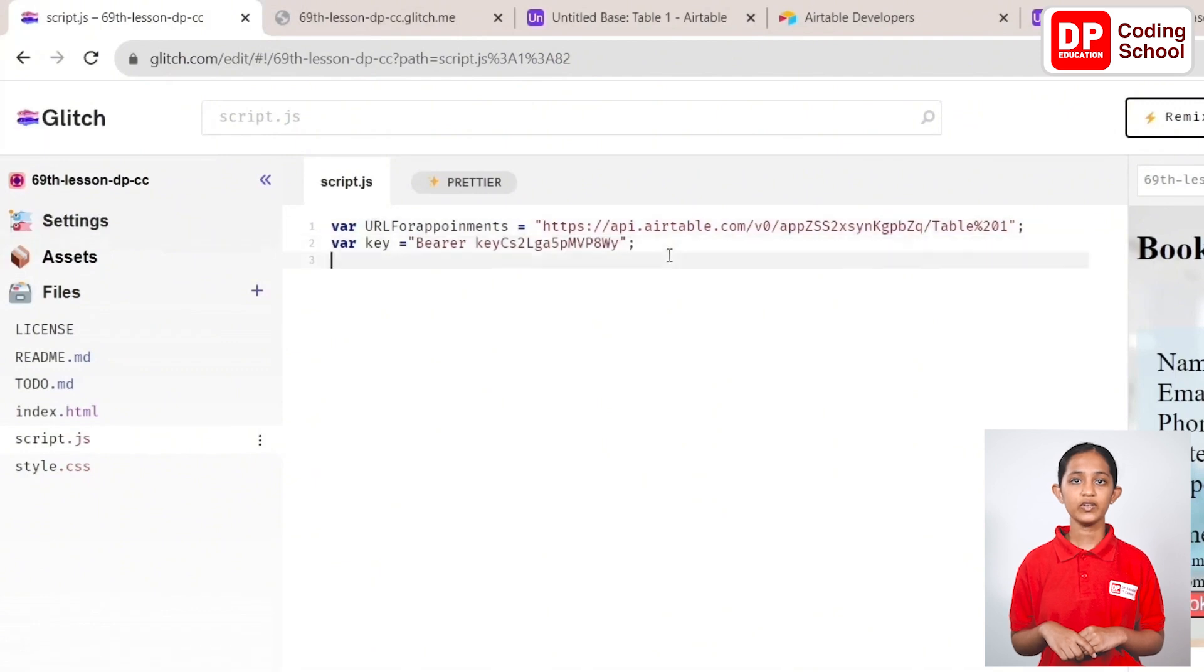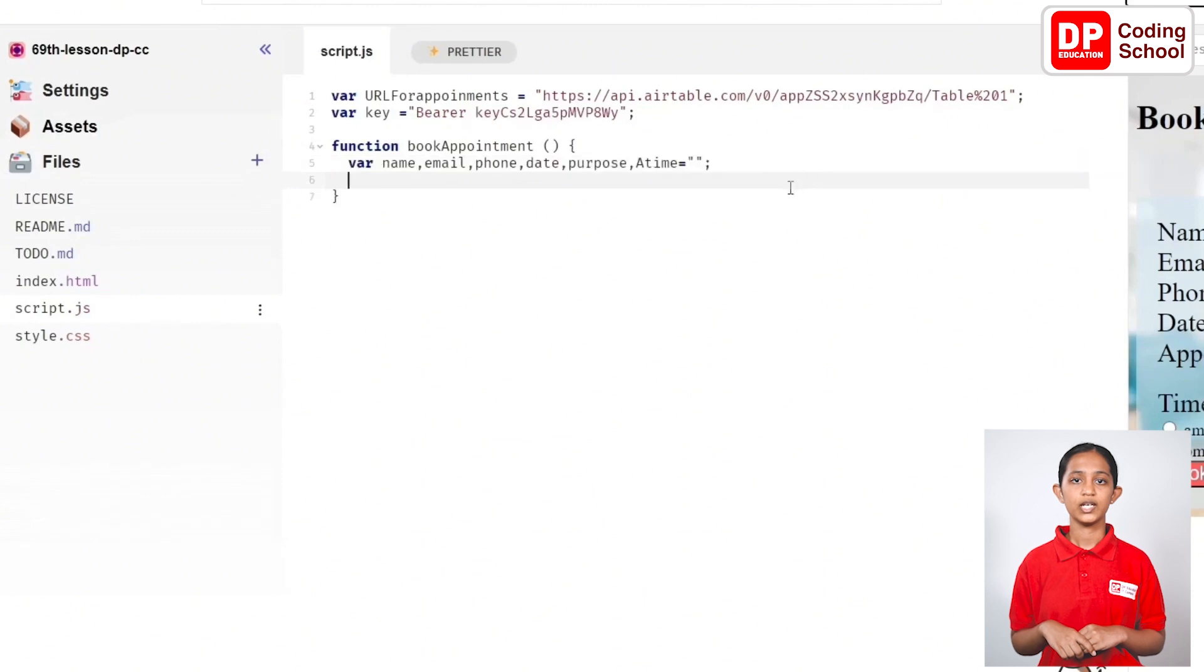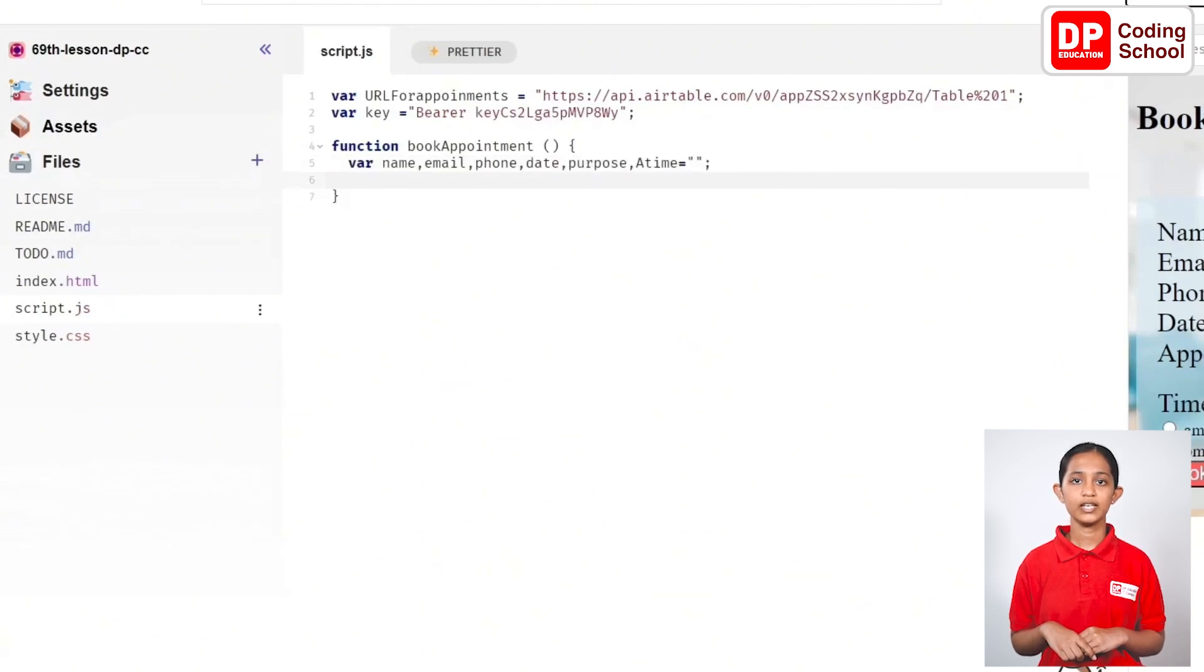Now, in the fifth line, create variables called name, email, phone, date, purpose, and aTime. Next, assign the id related to the values input by the user to these variables.